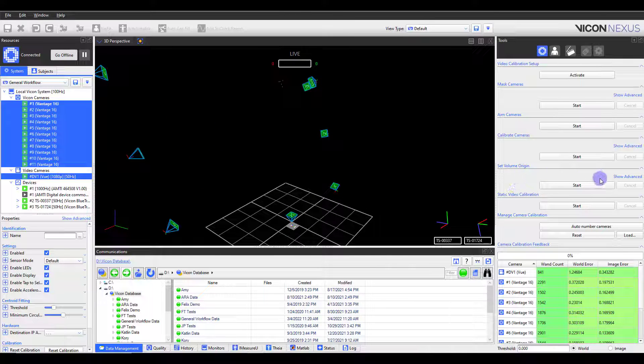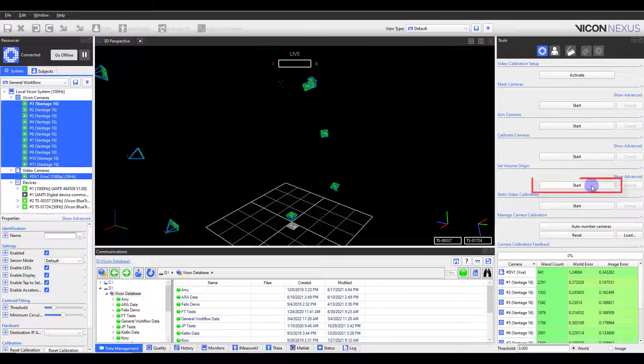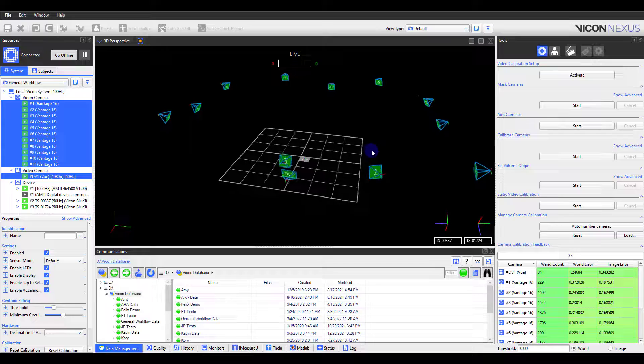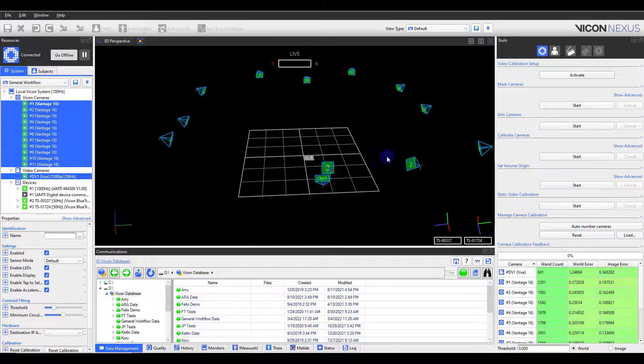Next, I need to set my origin to define my global coordinate system. Click Start under Set Volume Origin, then Set, and you will see the cameras snap into place.